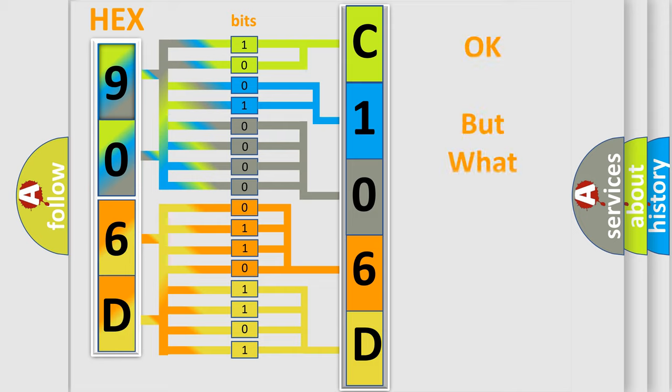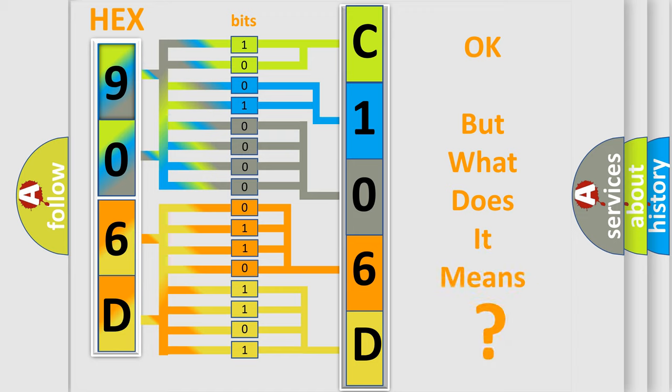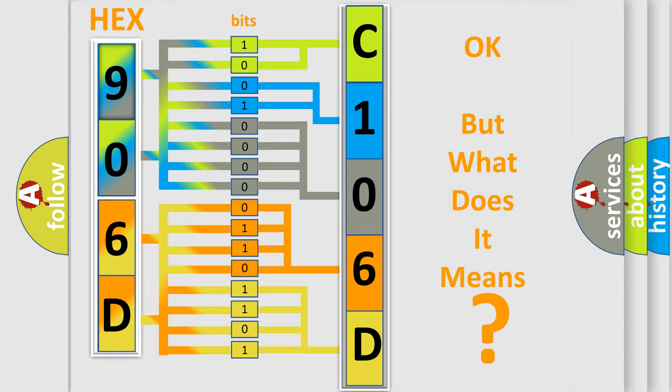The number itself does not make sense to us if we cannot assign information about it to what it actually expresses. So, what does the diagnostic trouble code C106D12 interpret specifically?